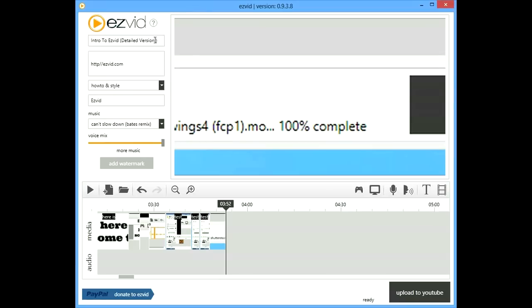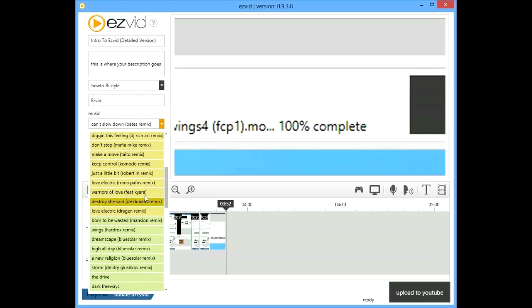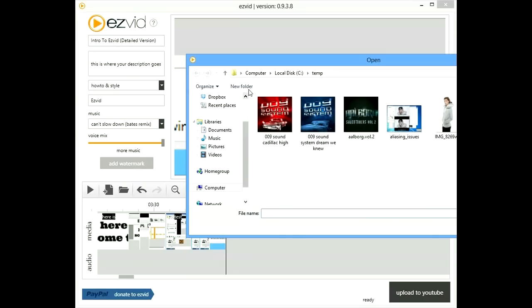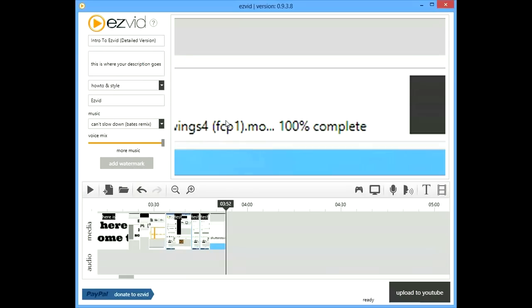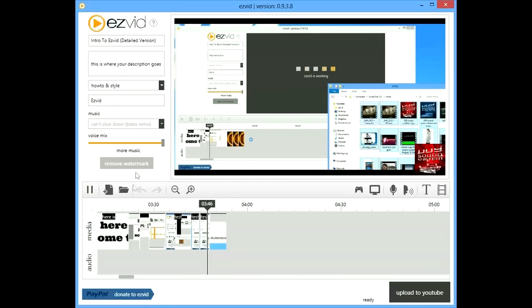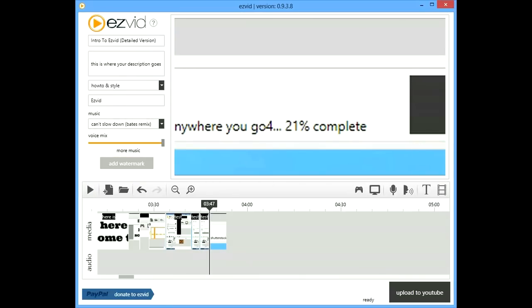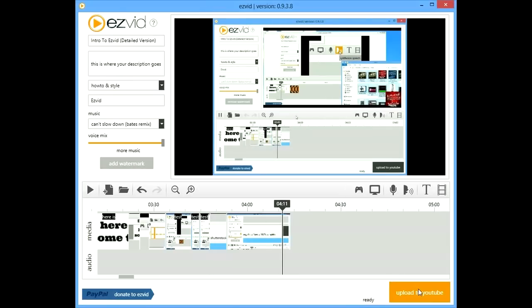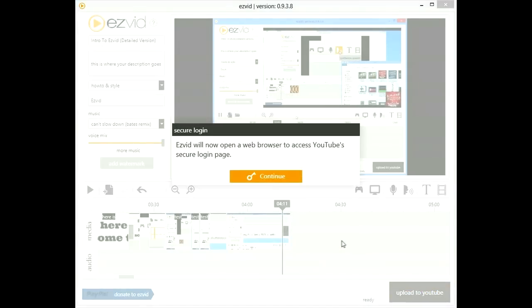Let's take a look at EasyVid's video info corner. The first box is your video title. The second box is your video description. The third selector is to choose what category your video will be found under on YouTube. With the next box, you can select among EasyVid's royalty-free music tracks. With the button at the bottom, you can add a watermark that will appear on the lower right of your video. Then finally, when you are ready to upload to YouTube, just click the upload to YouTube button.